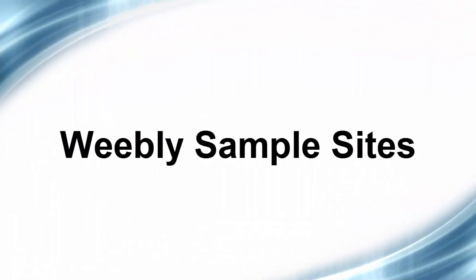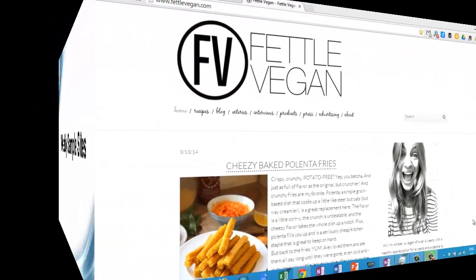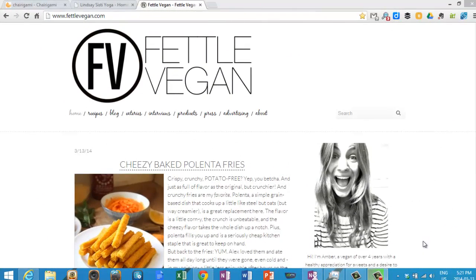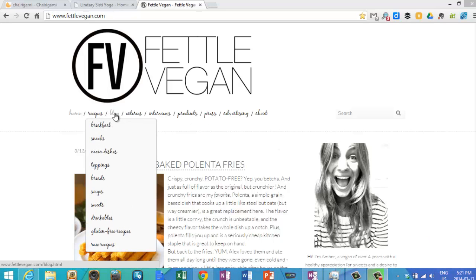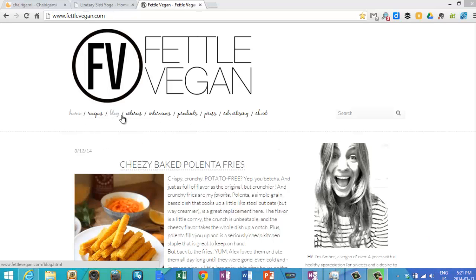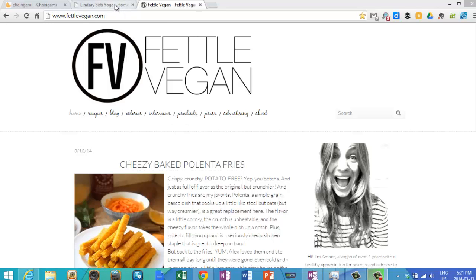First we'll look at some Weebly sample sites just to give you a flavor for what you can do with Weebly. These were created in Weebly. This is a vegan site, not my cup of tea, but you can see it's a nice clean look with a great menu.